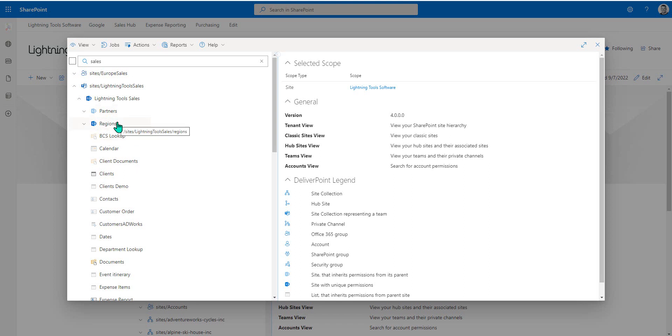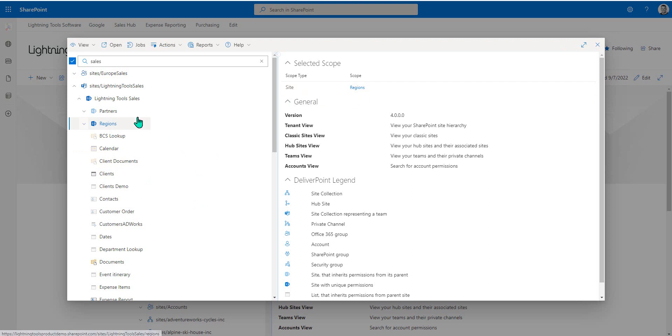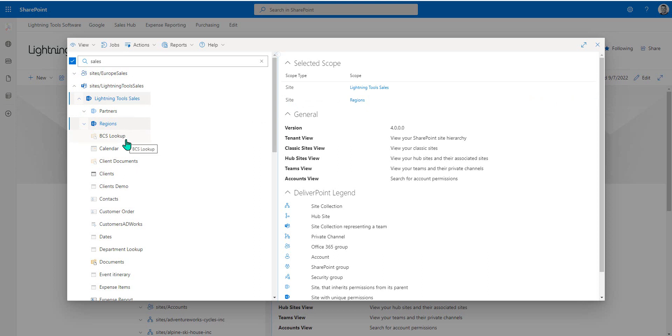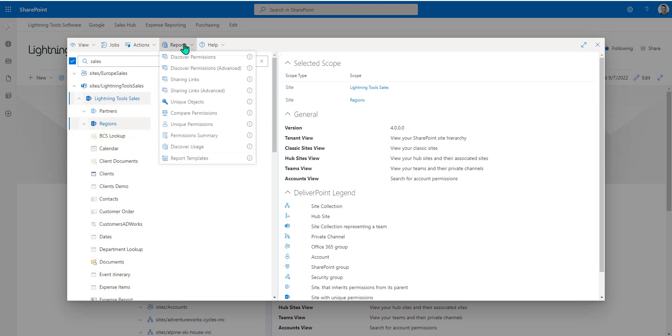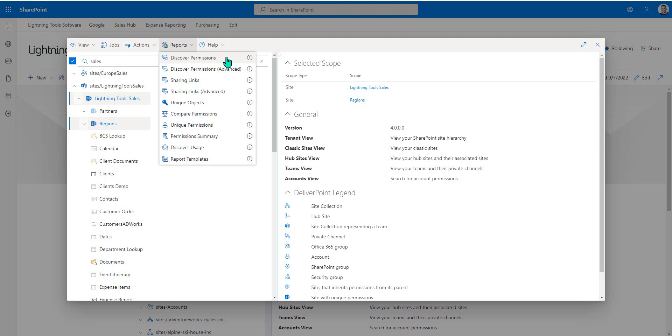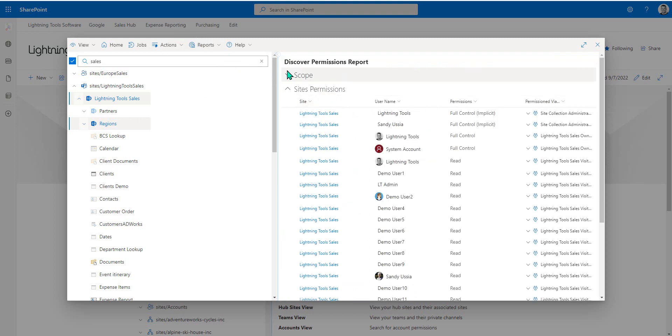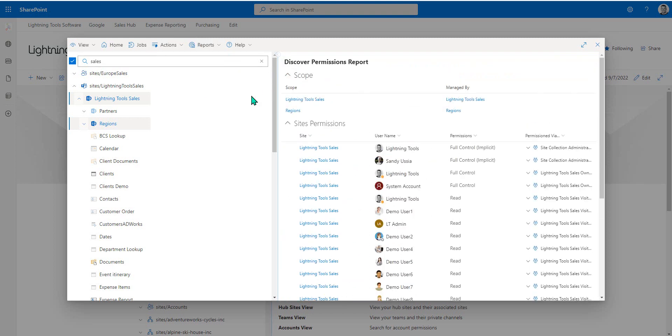So when we're setting our scope, we can set the scope to be certain sites. I could select the region site, and I could select the Lightning Tools sales site. That's looking at both of those sites uniquely, since they have unique permissions set on them. Now with those scopes selected, that becomes the scope for the reports. If we go to the reports menu and hit, for example, the Discover Permissions report, that report includes both of these sites inside the report here.